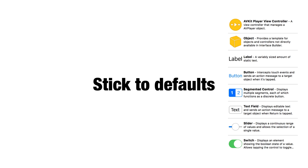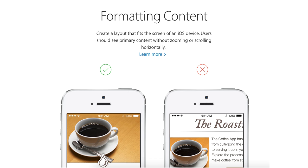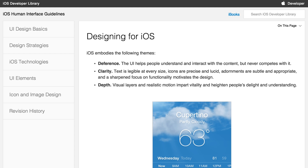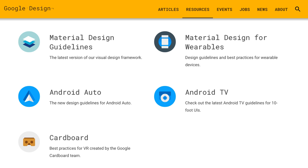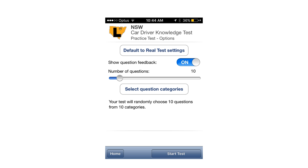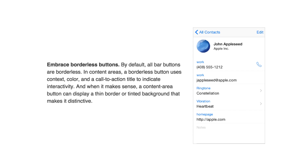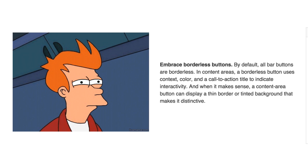A couple of usability tips: it's good to stick to defaults, especially if you're not a designer, because Apple provides a great array of default objects and interface design guidelines. They provide UI design do's and don'ts and useful tips — it's important to read the Human Interface Guidelines. If you stick to defaults, people will understand your app because many apps use them. For Android, there are also guidelines available. However, not all suggestions are great — for example, embracing borderless buttons may not be the best choice, as it can be difficult to differentiate between regular text and buttons.